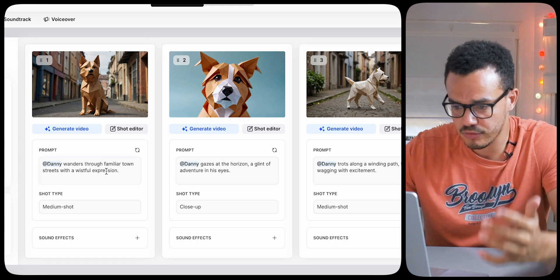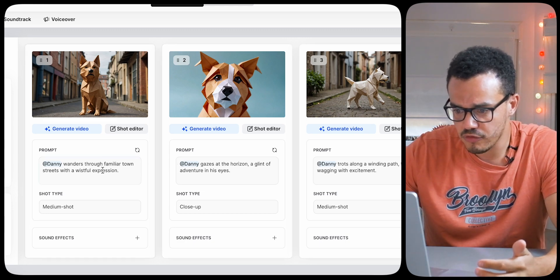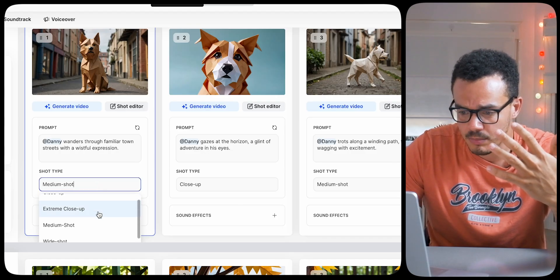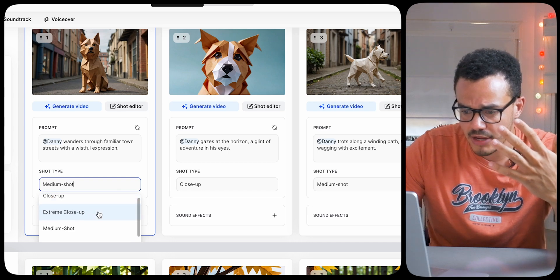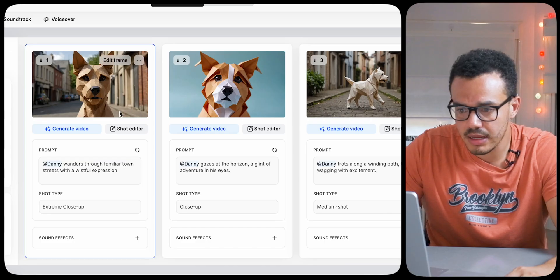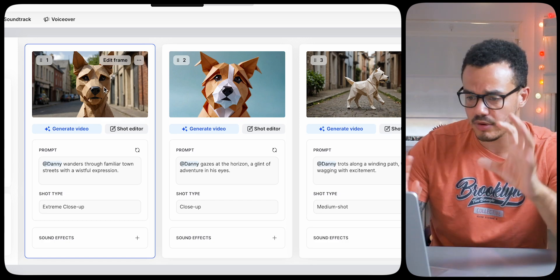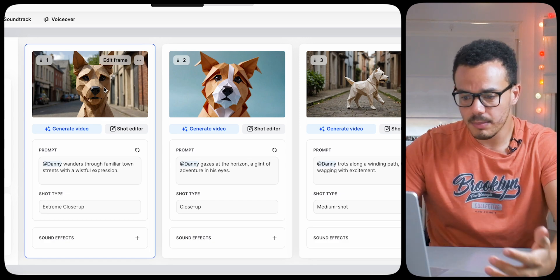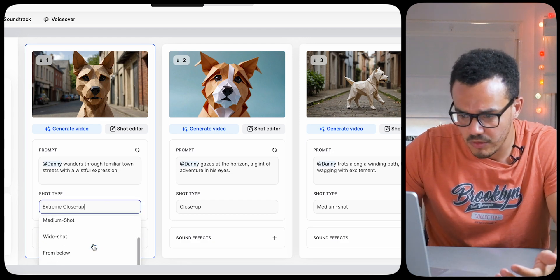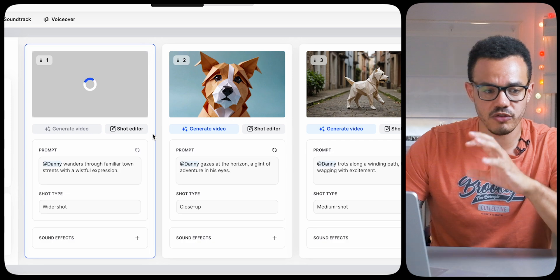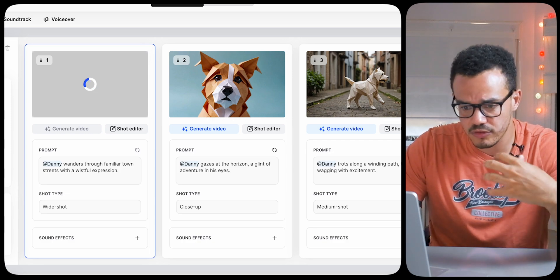Looking at scene one straight away: Danny wonders through familiar town streets with a wistful expression. The shot type is medium shot, but if we want to change it to an extreme close-up, for example, the AI will generate a new image. There it is — extreme close-up. You can see it's straight away changed. I prefer a wide shot as an establishing shot, so let's go for that instead.